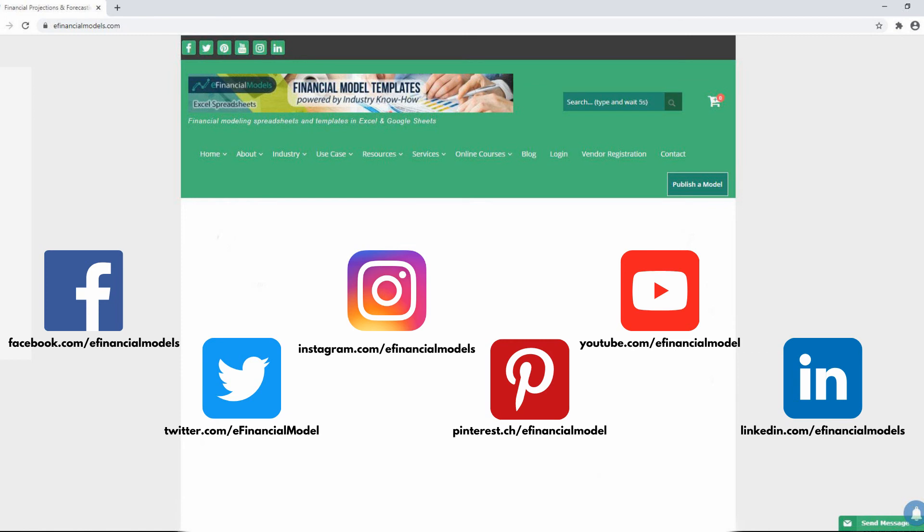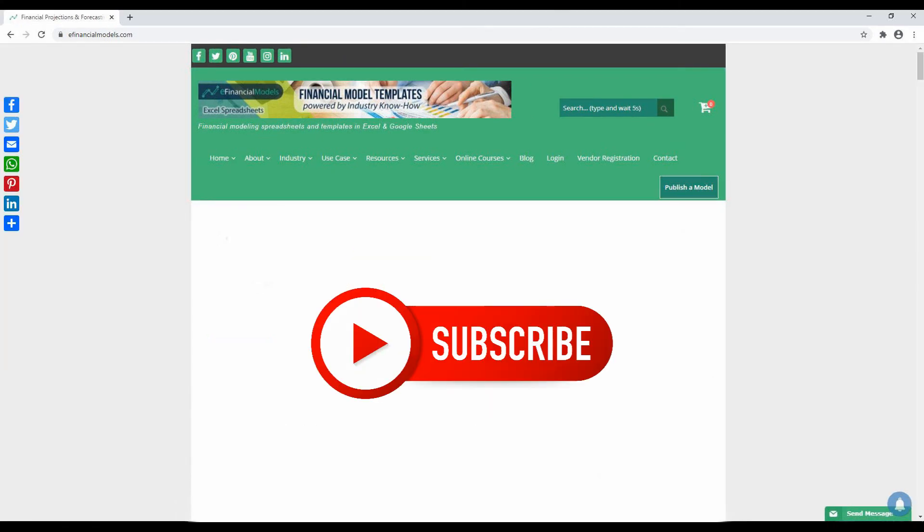We also kindly invite you to follow us on our social media channels, follow us on Facebook, Twitter, Instagram, Pinterest, YouTube, and LinkedIn. Don't forget to subscribe here. See you on the next video.